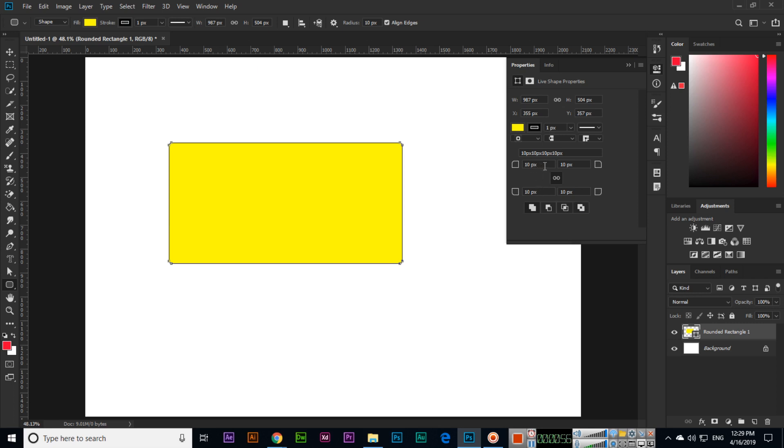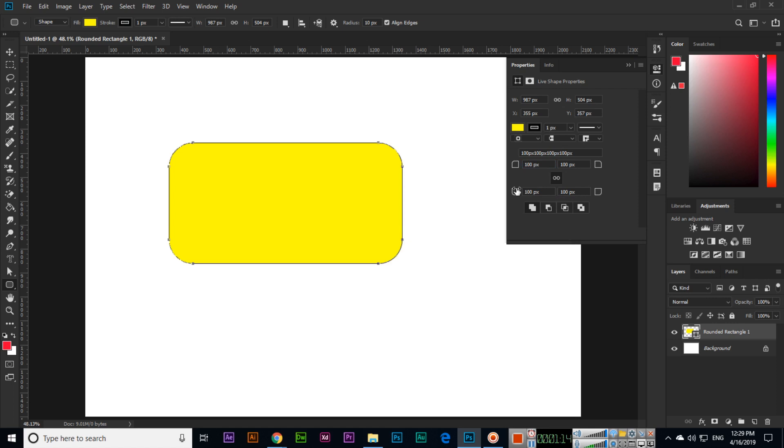You can see link together corner radius value. So what will happen if I change from one side? For example, 100 pixels I apply and enter. You can see it will affect all sides. All sides has been changed, and here you can see 100 pixels, 100 pixels, 100 pixels, and 100 pixels.